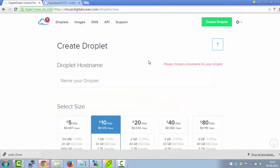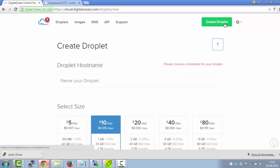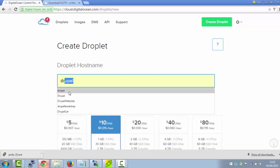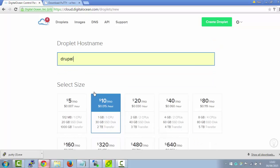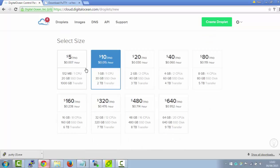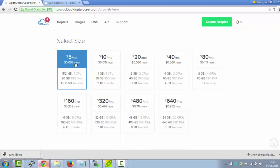So once you've created your DigitalOcean account, you can create a server by clicking this Create Droplet button. Once you come to the Create Droplet page, you just want to give your Droplet a name, so I'm just going to call this one Drupal. Next, you want to select your server size, and I'm just going to choose $5 a month hosting because you can always upgrade later.